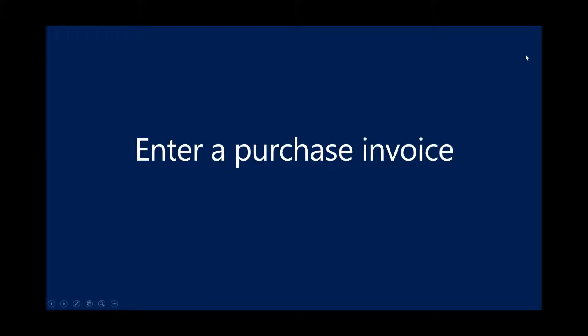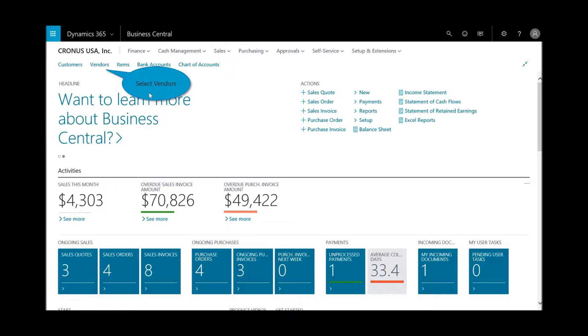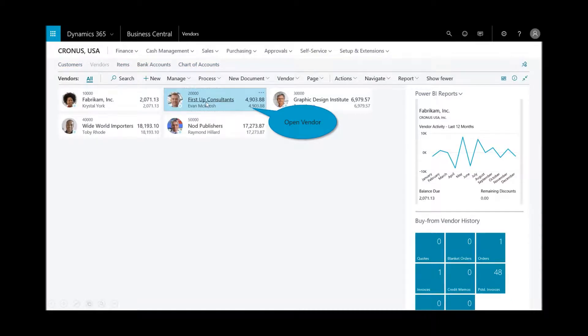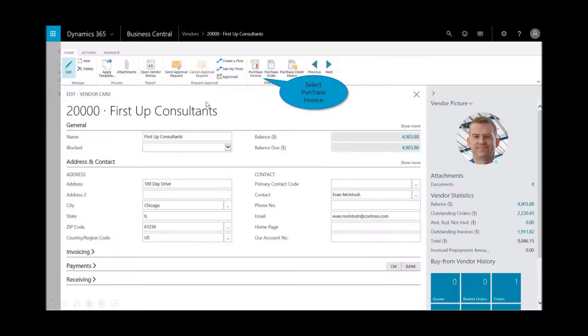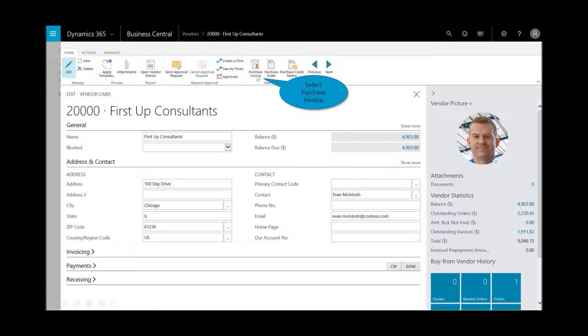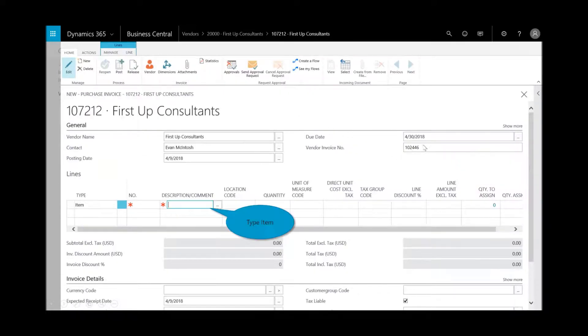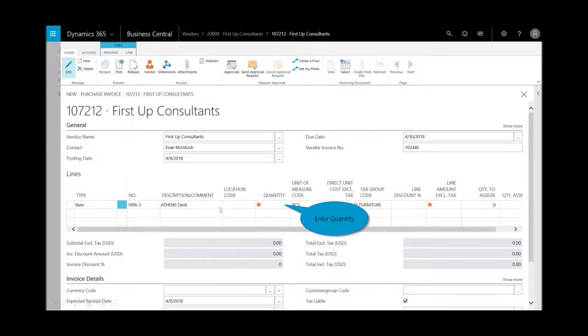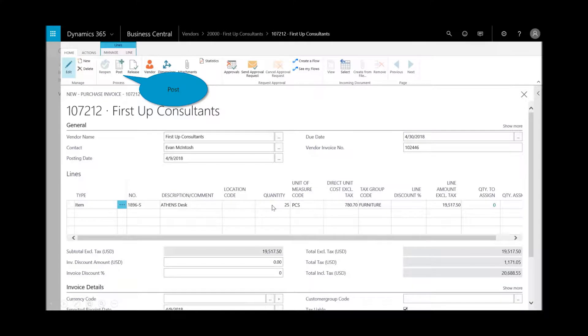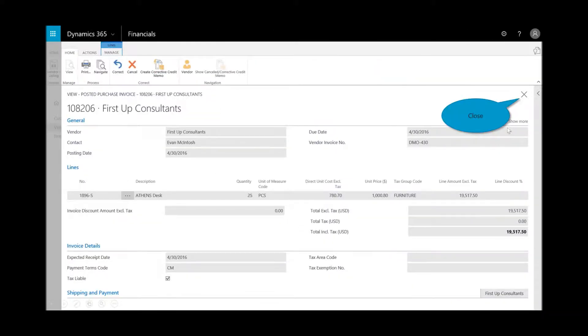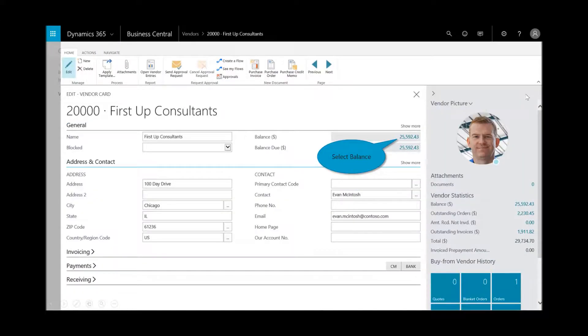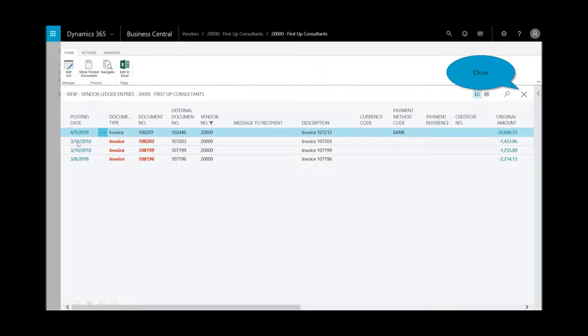Now I'll go ahead and enter that purchase invoice. So back here into either vendors or I can certainly choose it on the main actions button right there. I'm going to select First Up Consultants. They seem to be the most responsive for me right now and I'm worried to getting these items back into inventory. So I'll select on that purchase invoice, enter the purchase number or the vendor invoice number. I could type the item number, make sure those Athens desk, let's get 25 of those in here right away and I'll post that. And then I've got the posted purchase invoice there.